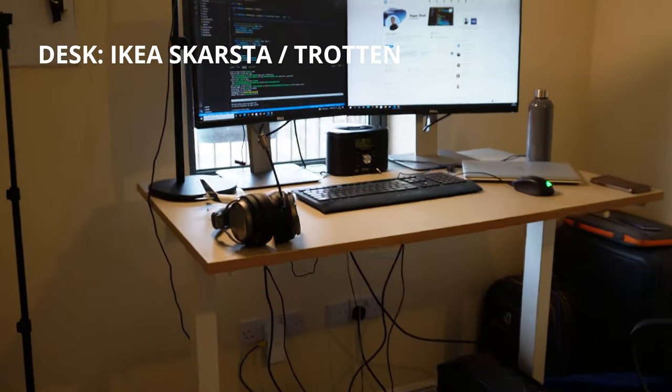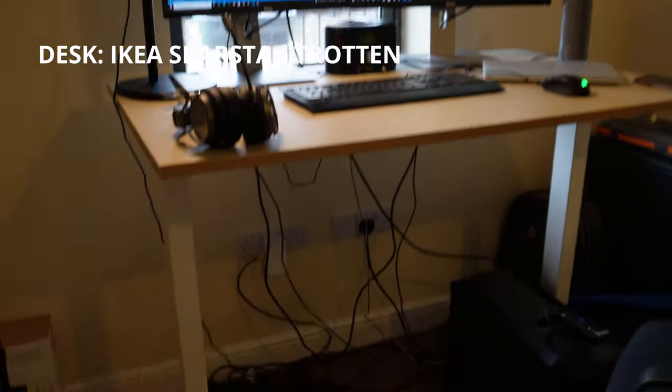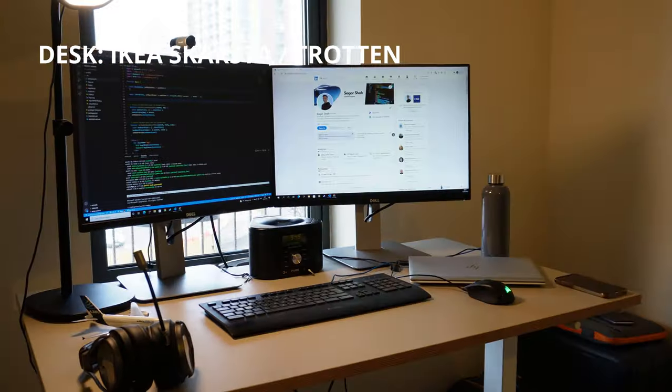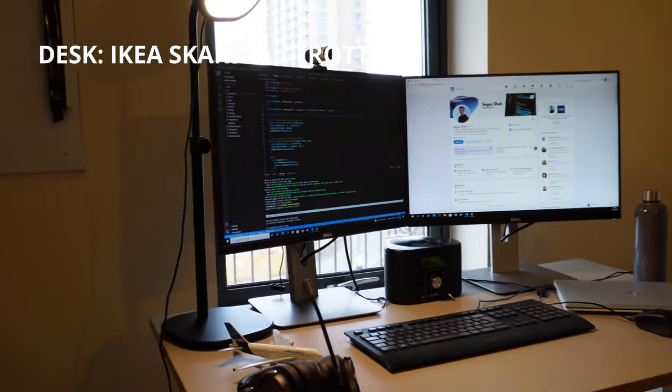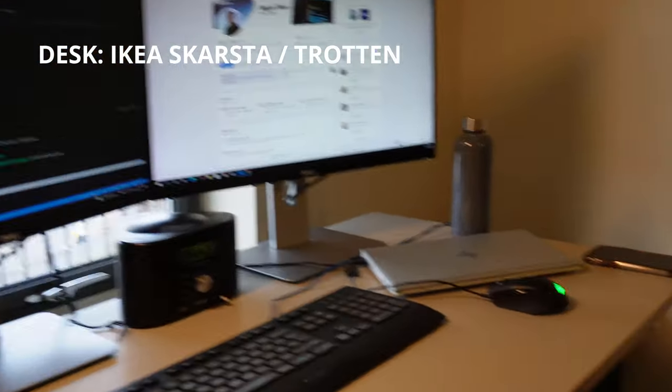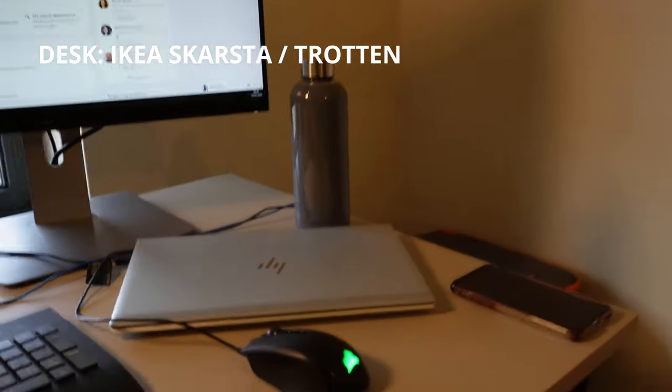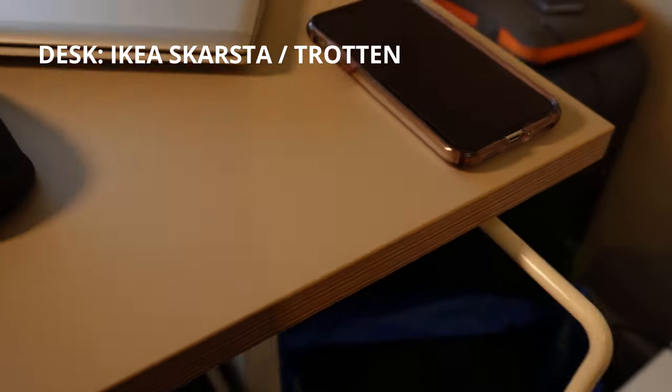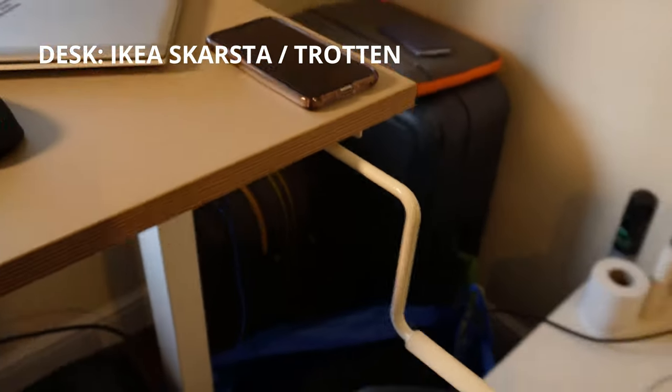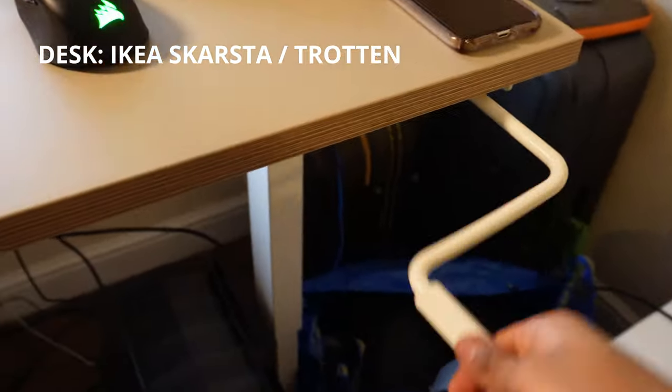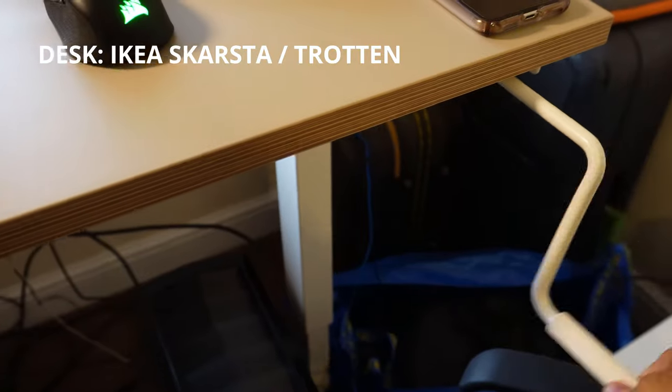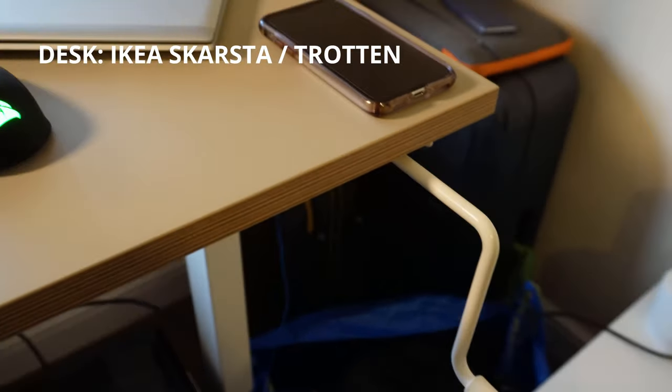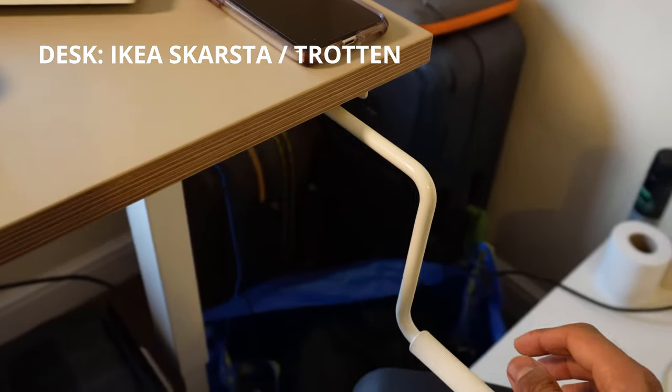So the first thing I want to point out is that I do have a standing desk. It's not an electrical one, it has a hand crank. So over here, if I open this out, I basically have to swirl this bad boy around either way if you want the desk to go up or down.